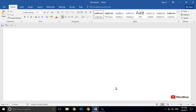Hi friends, most of us use Microsoft Word but we are unaware of its most useful hidden features. So today in this video I am going to tell you the most useful features which are rarely used in Microsoft Word. So let's get started.